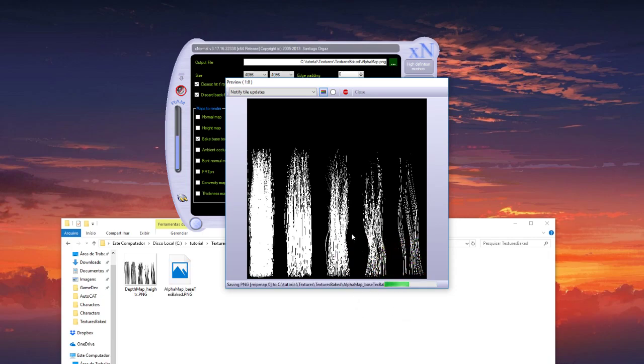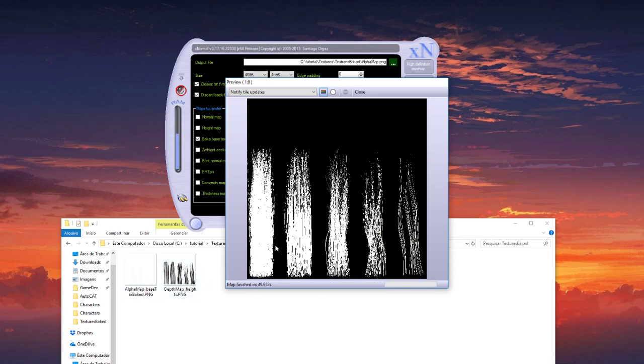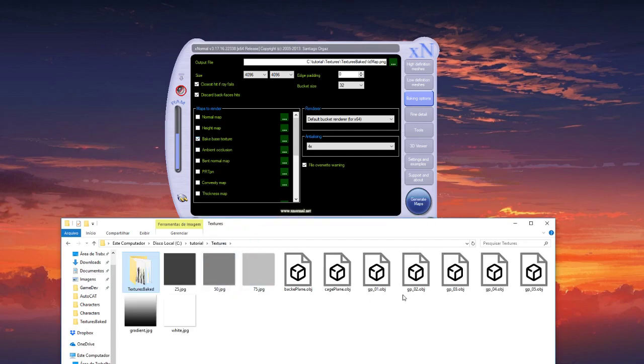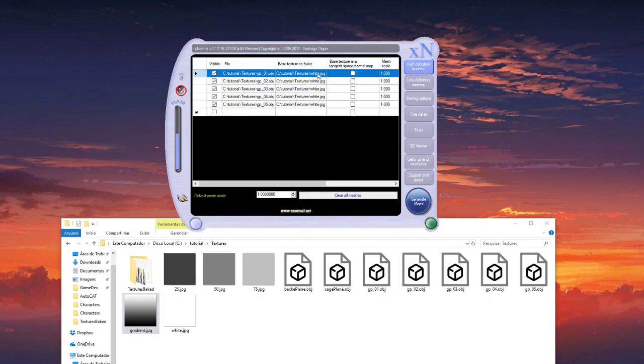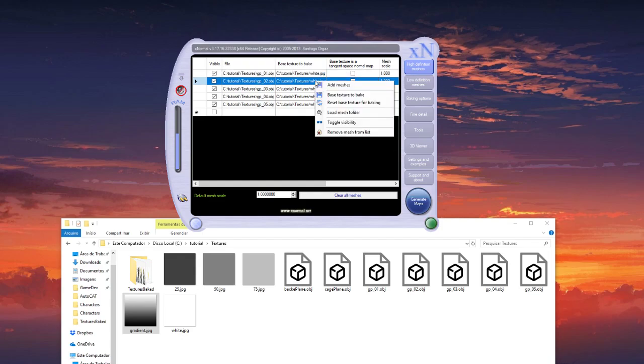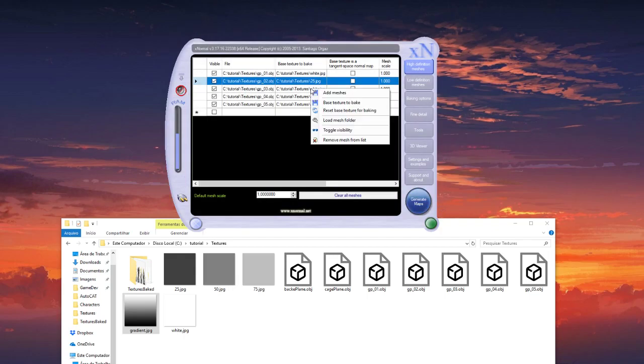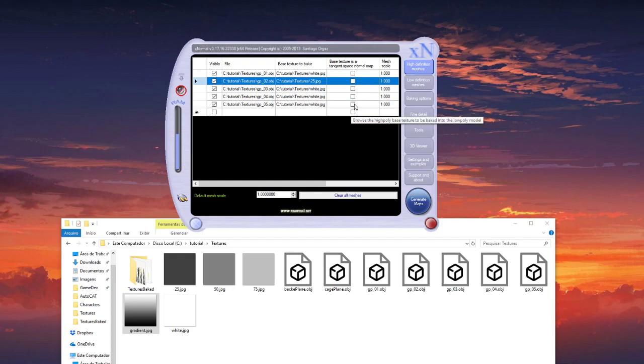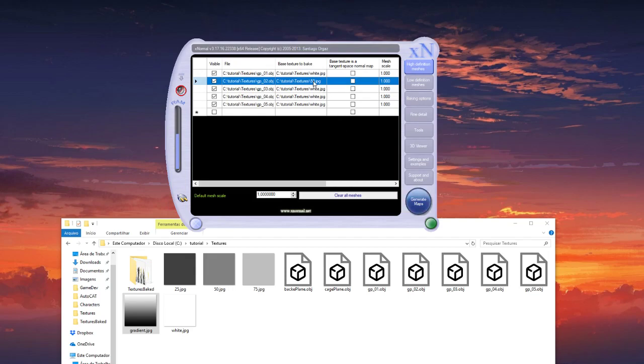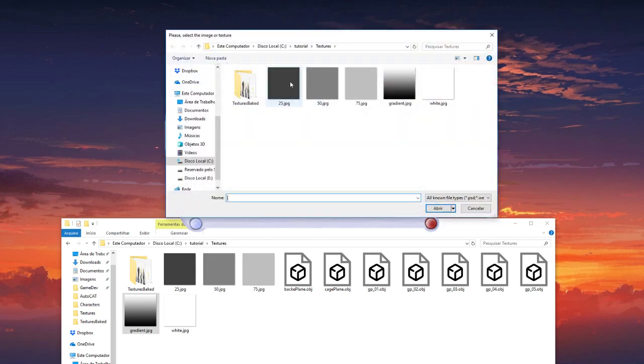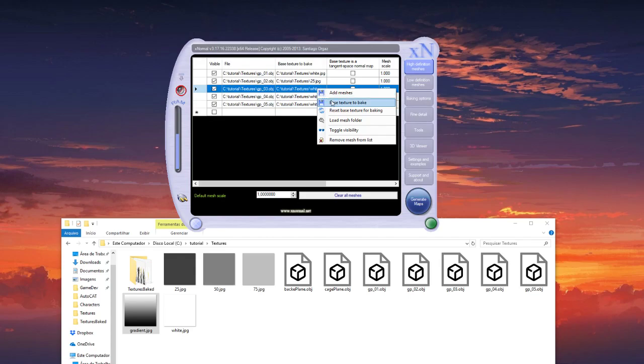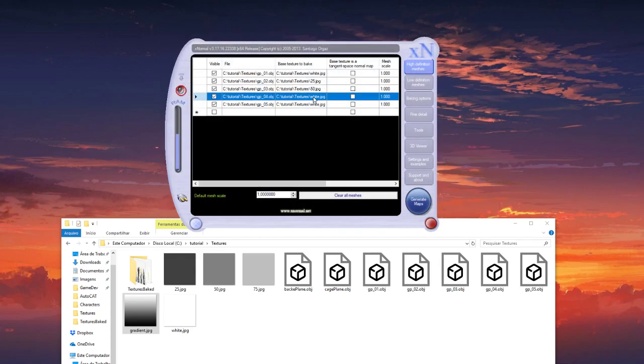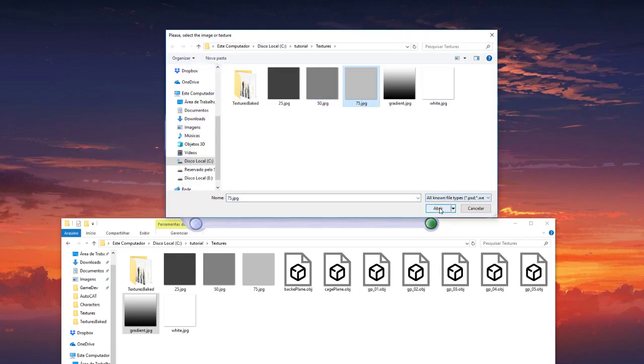Okay so we have the alpha, it's finished. Now it will generate the ID map. So here you have to select the different texture for each clamp. Like the first one you leave white, second one you choose 25, the third one 50, here 75.